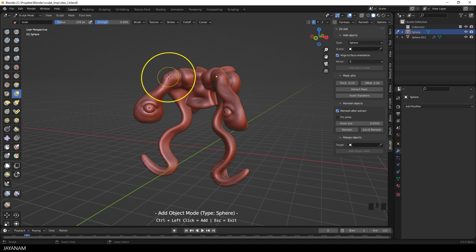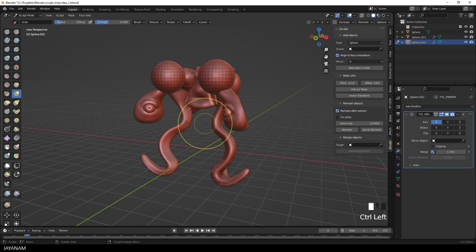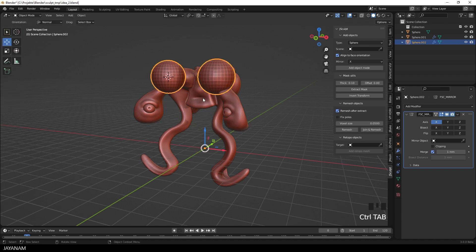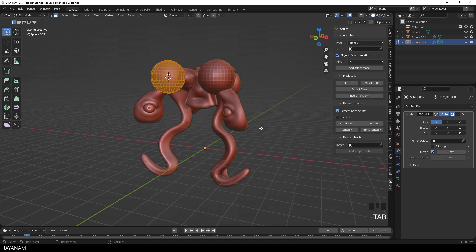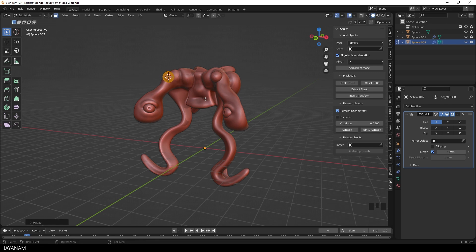Just Ctrl-click and the sphere is added, here also with an X-Mirror. Then I go to Edit Mode, press S to scale it down and you see the mirror modifier is still active.